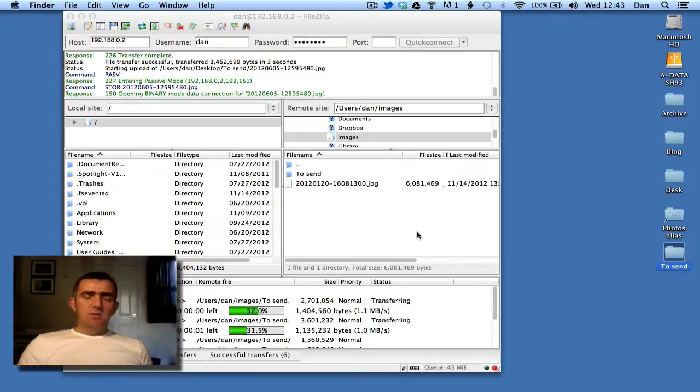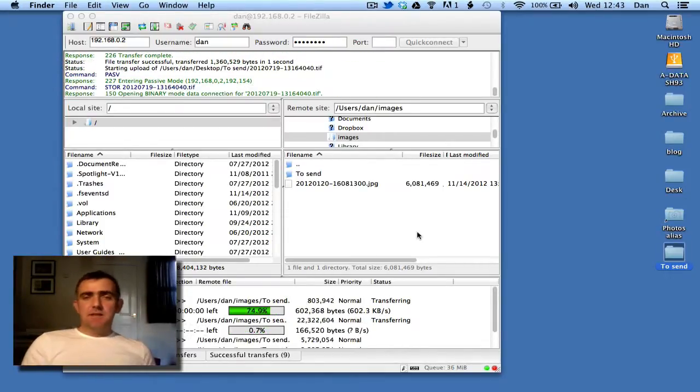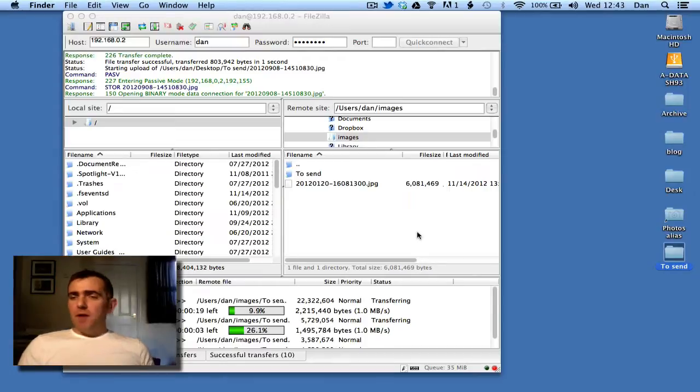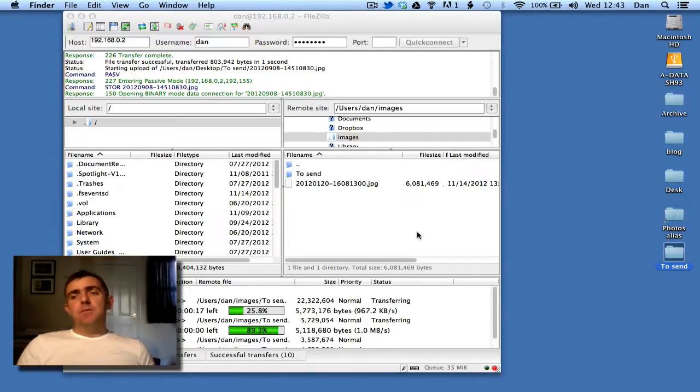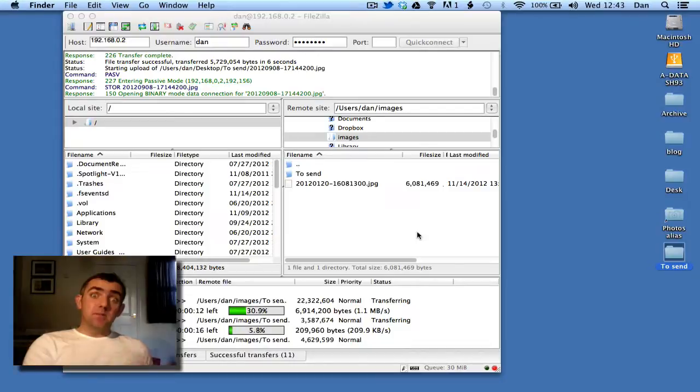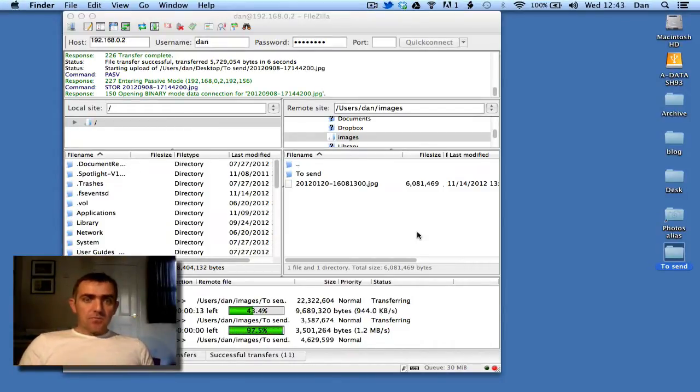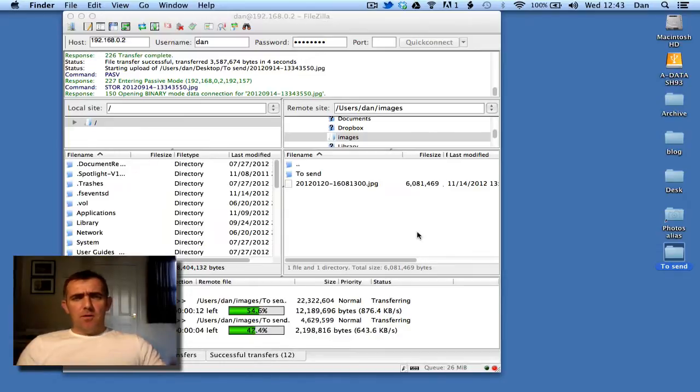One of the other things you might want to do is set up automatic FTPs, so whenever you drop an image into a specified folder, it will automatically send them to a specified FTP address. And that's the end of this guide. Thank you.